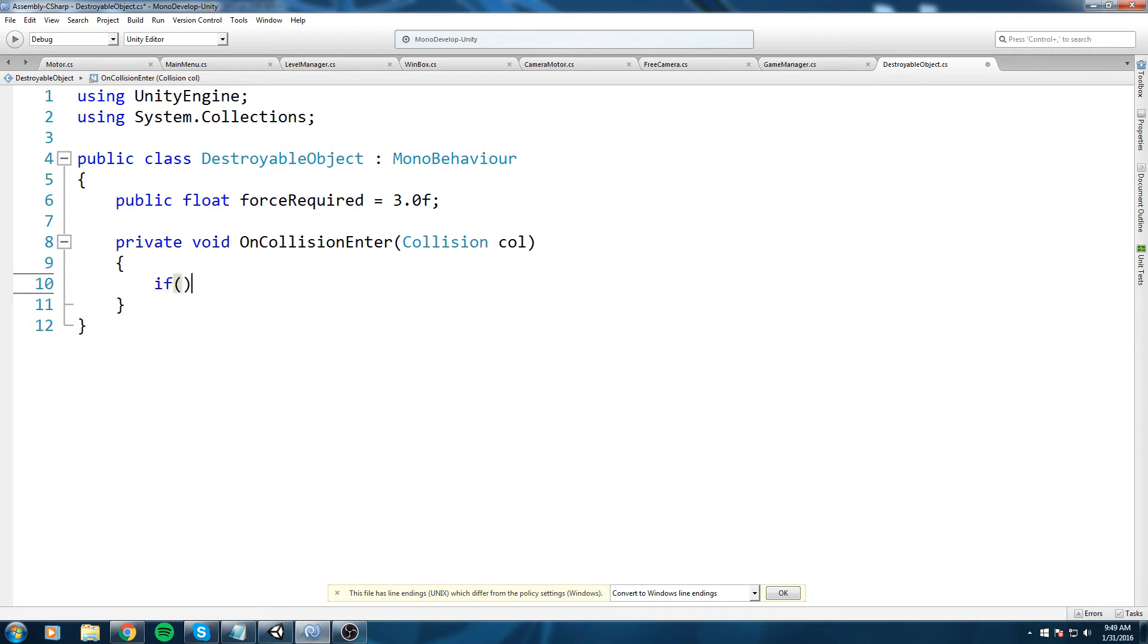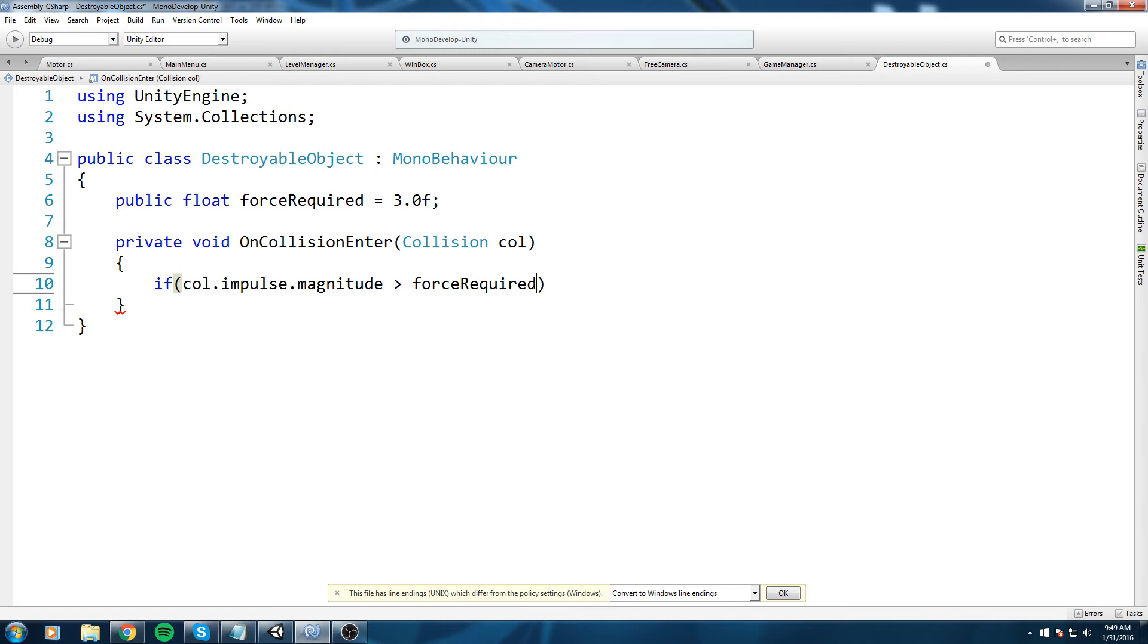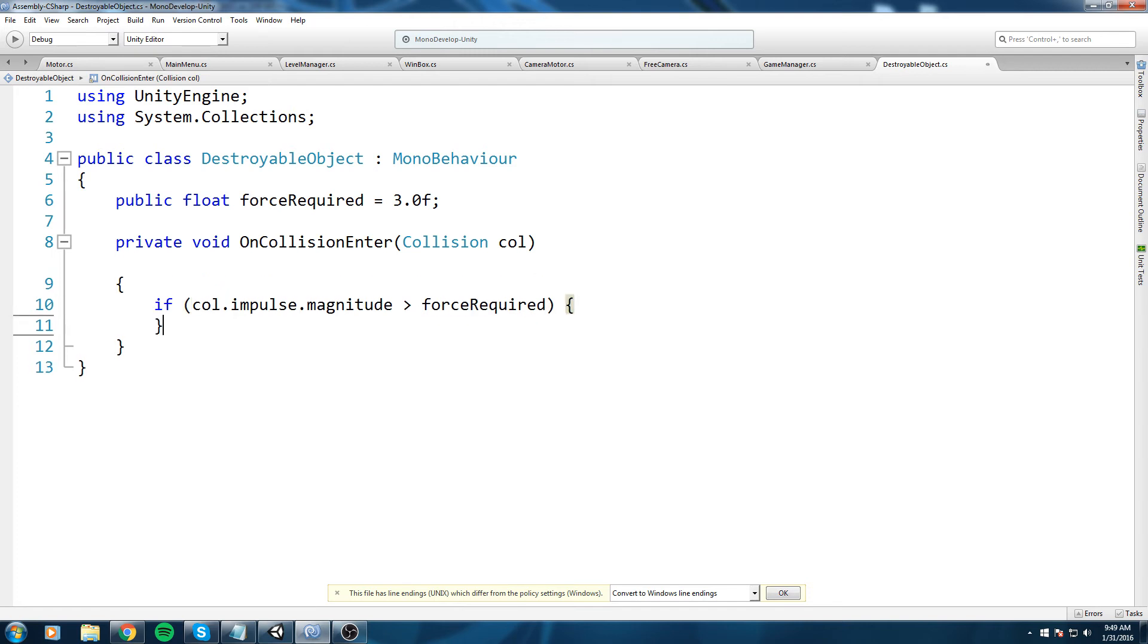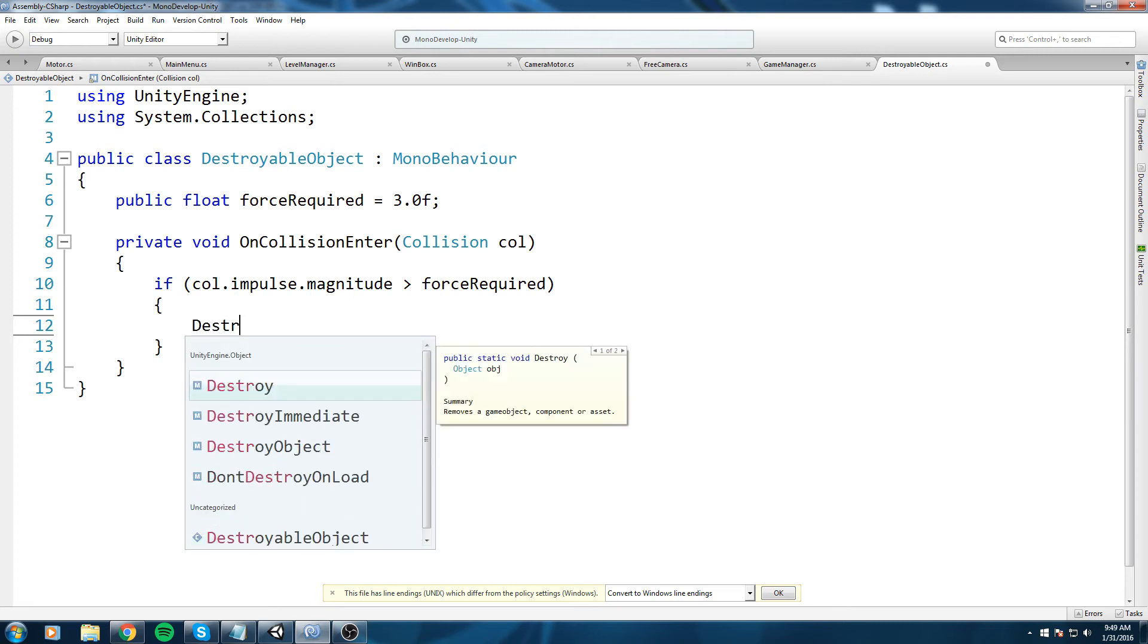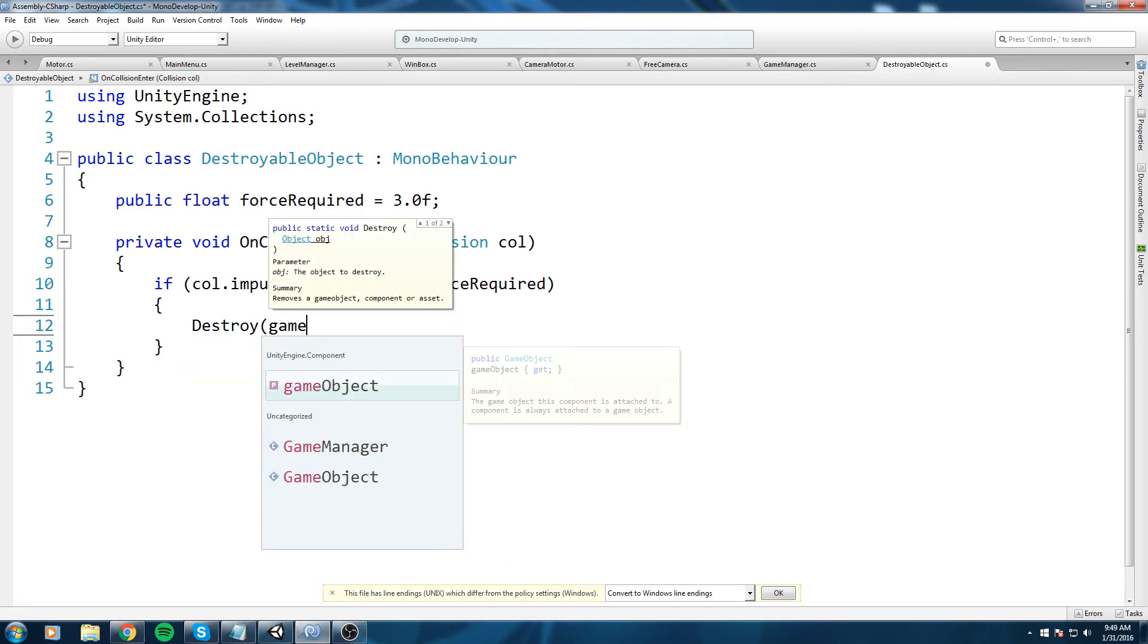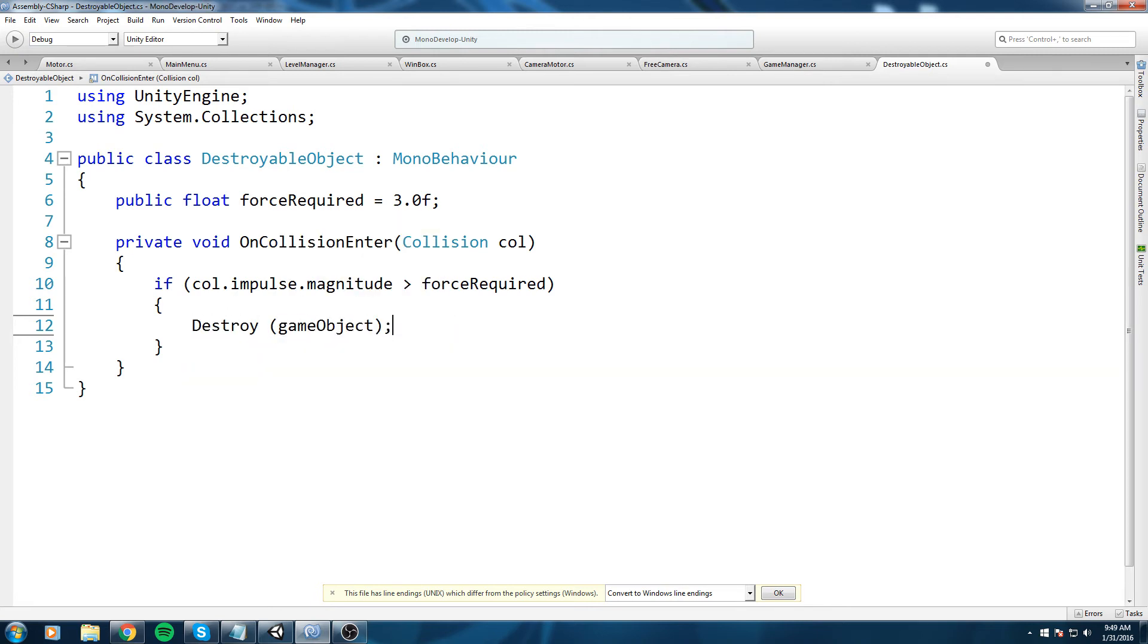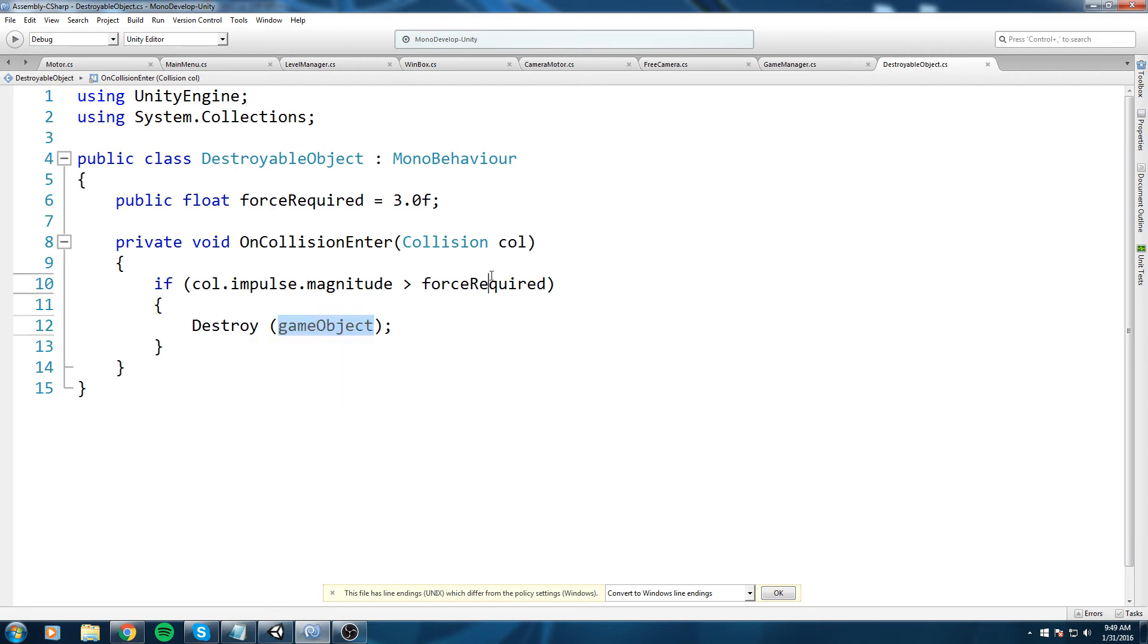We're going to go back in our code and say dot magnitude. This is the value we're going to use. Copy that, we're going to put it in an if statement. If the magnitude of the force we entered with the wall is bigger than force required, then right now since we have no hearts and no special effect, let's just do destroy and we're going to destroy the game object.